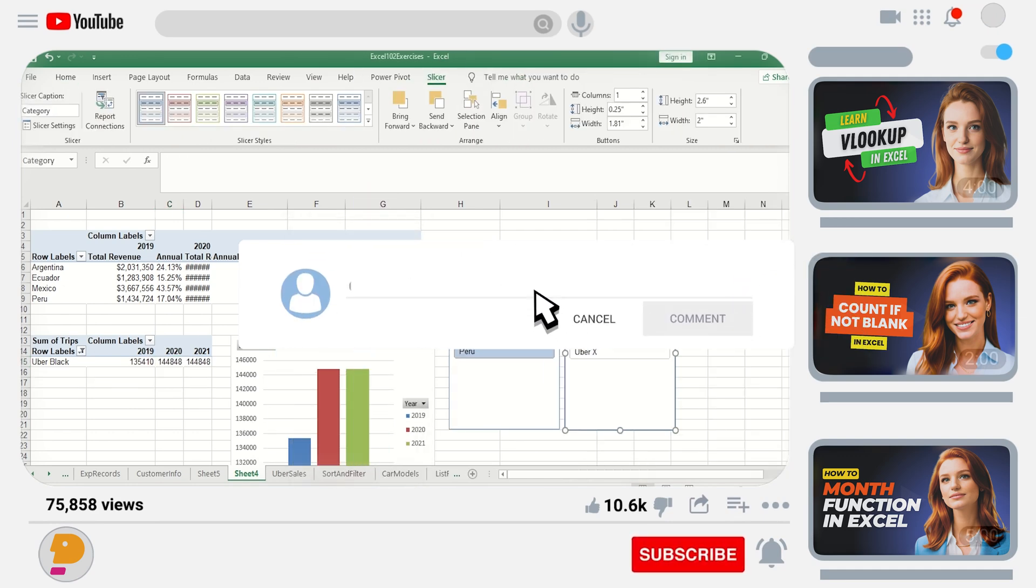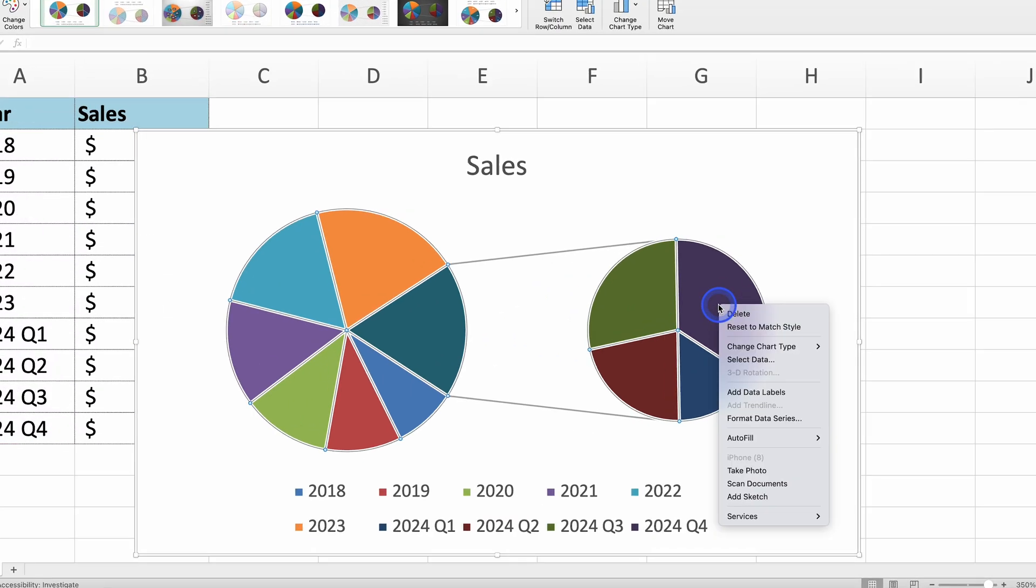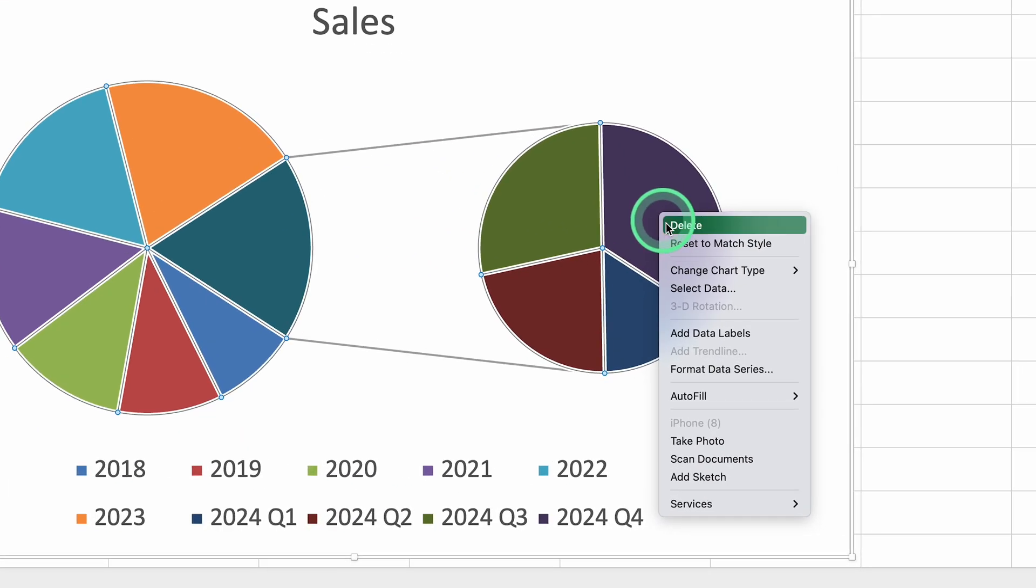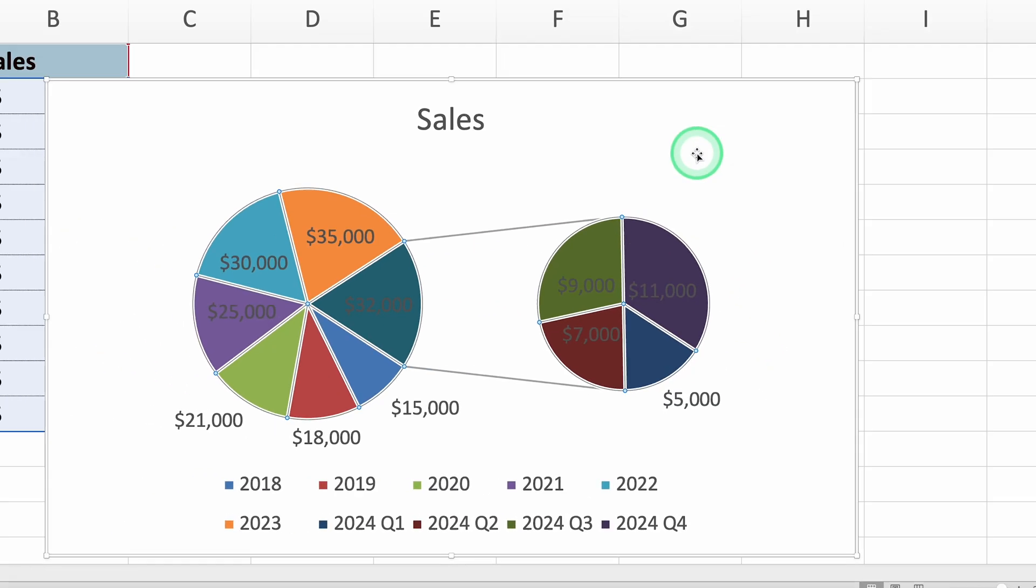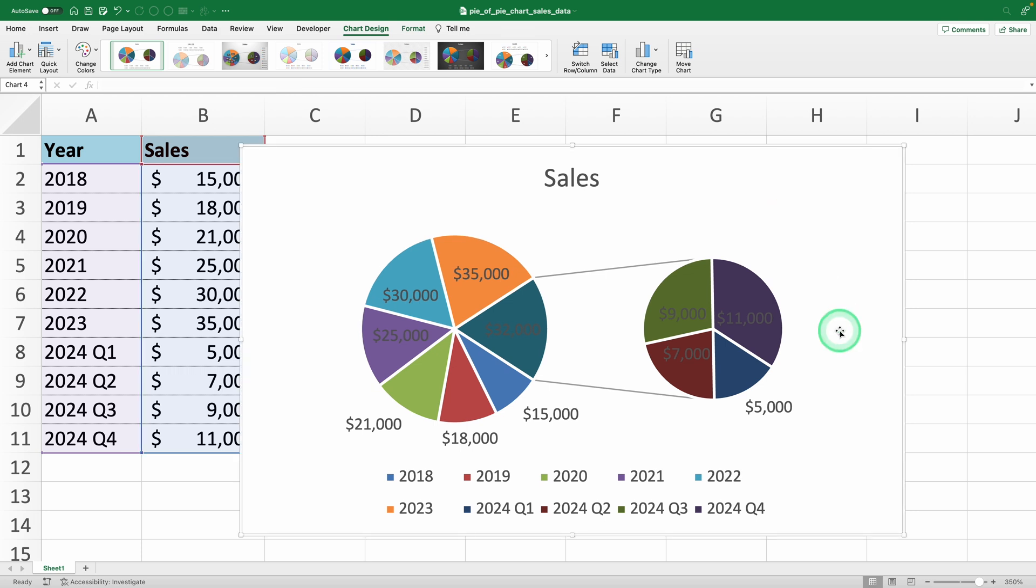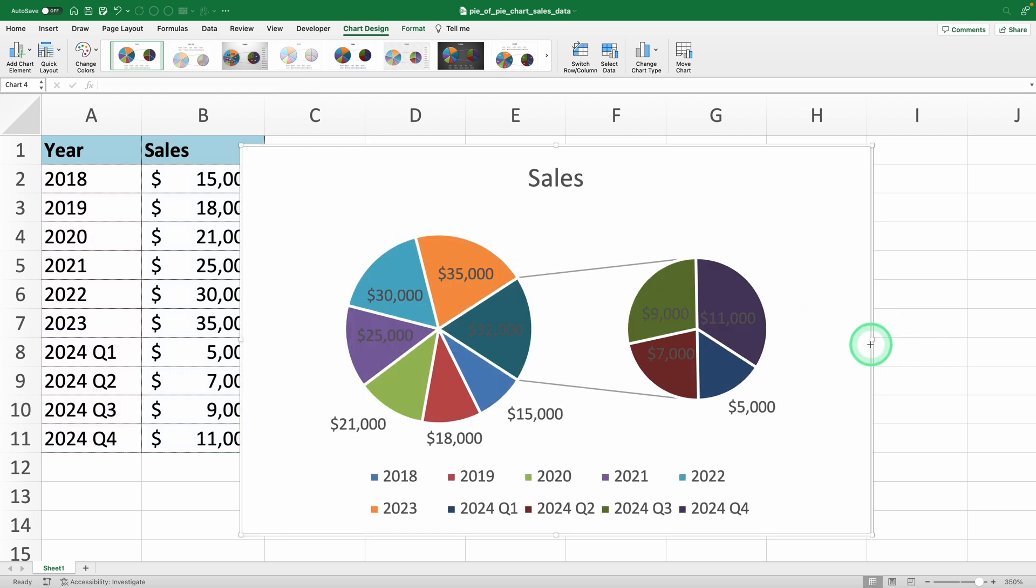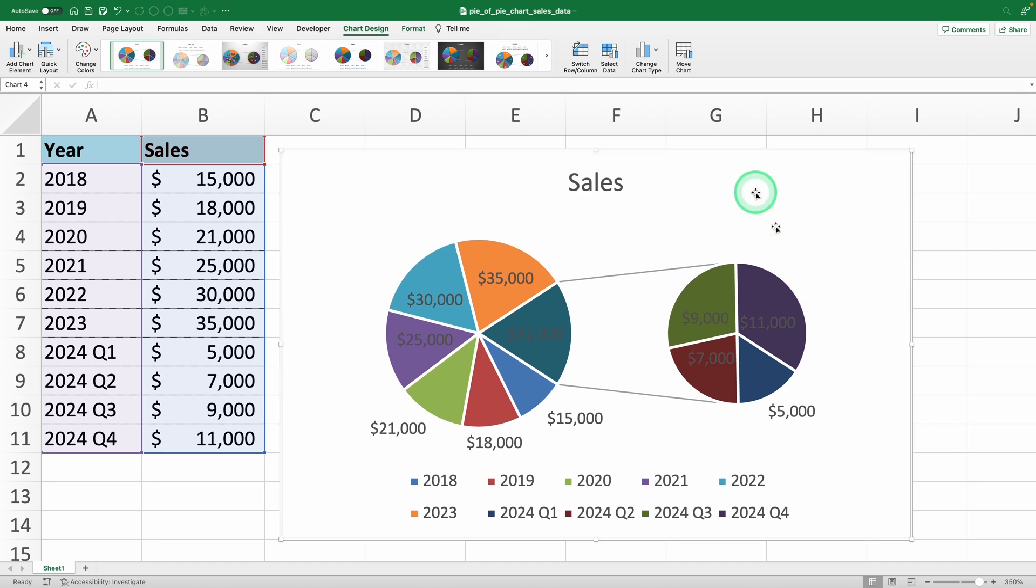Now, let's take the chart a step further by adding data labels. Right-click on any section of the pie chart and select Add Data Labels. This will show the values directly on the chart. If you want to make the chart more informative, we'll customize the data labels to display percentages.